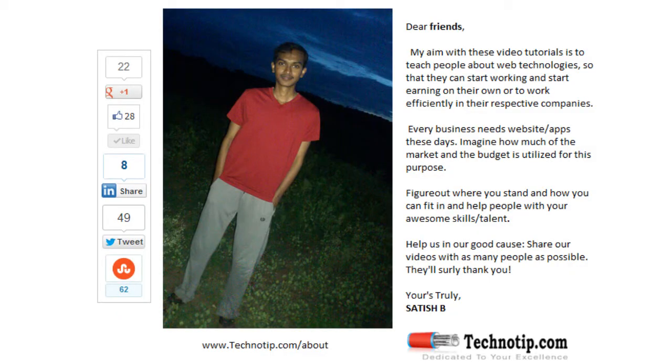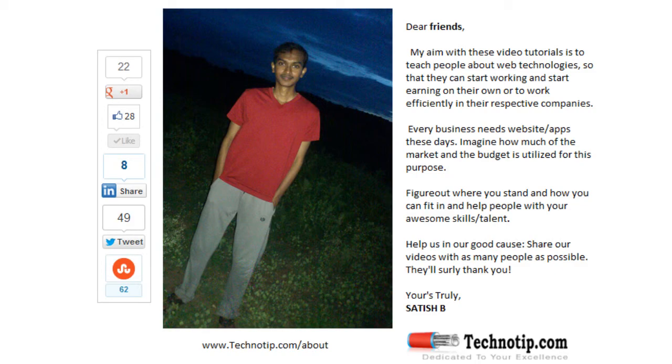Thanks for watching. Please share this video with your friends on Google+, LinkedIn, Twitter, StumbleUpon and Facebook. Stay subscribed to technotip.com and don't forget to like this video on YouTube.